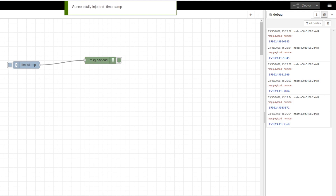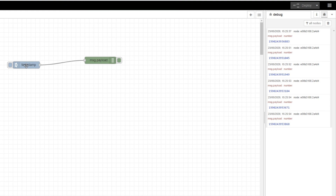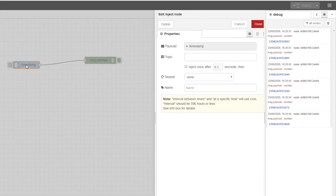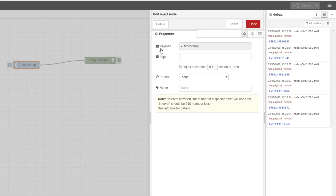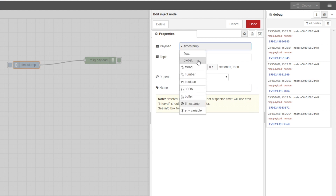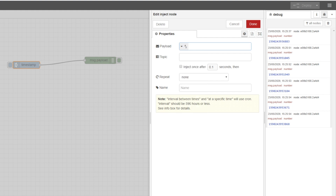Let's send something a little bit different — how about sending Hello World? All that you need to do is double click on the node and we can see what has been sent. What is the payload? At this time it is the timestamp, but let's change it to a string and we're going to type in Hello World.